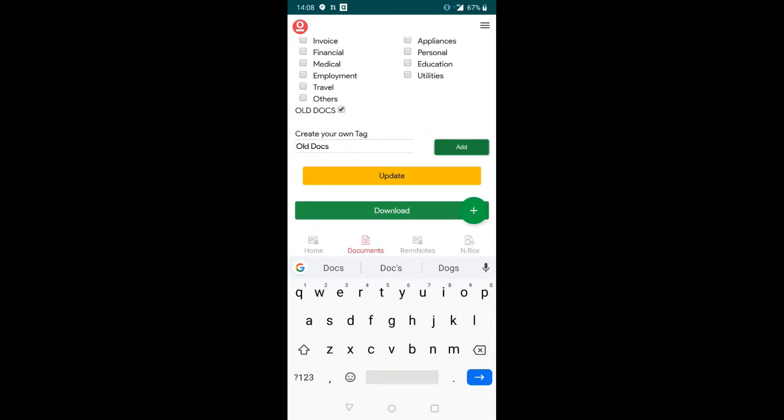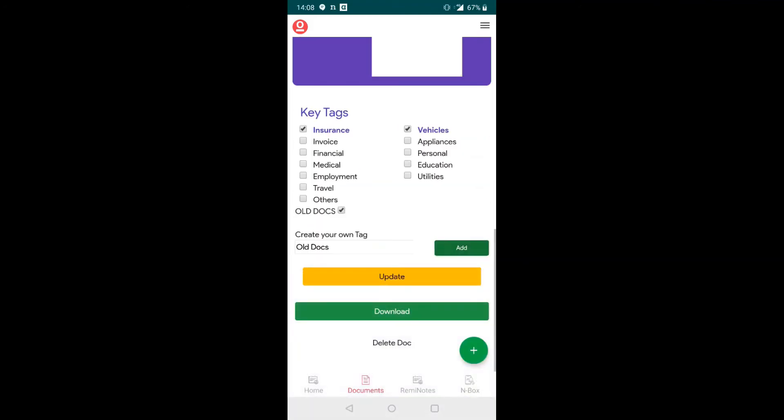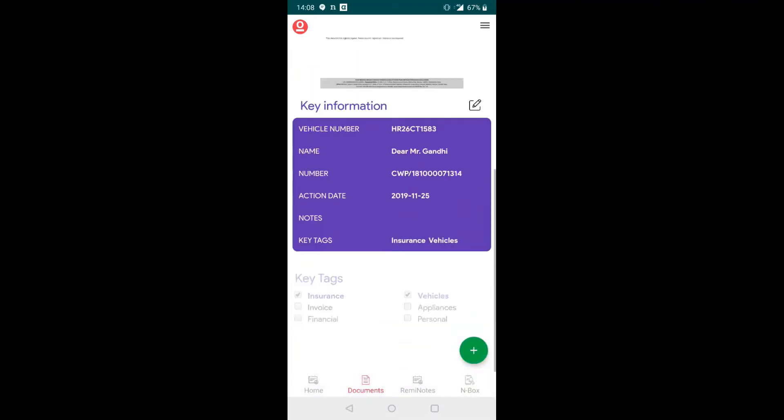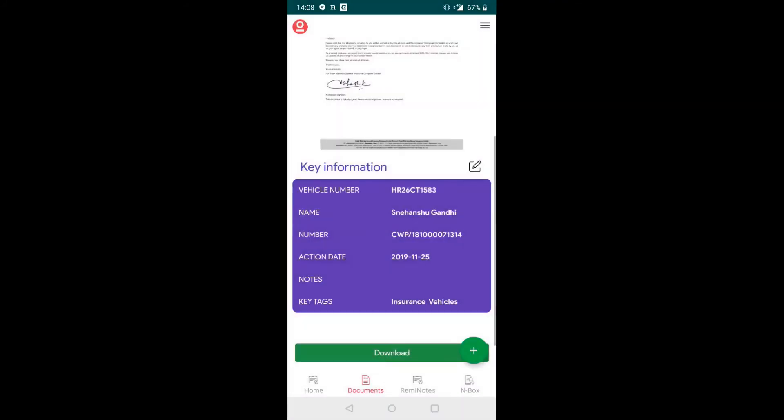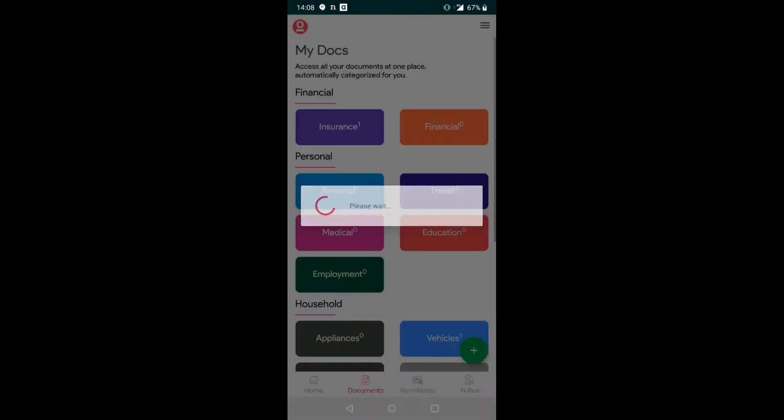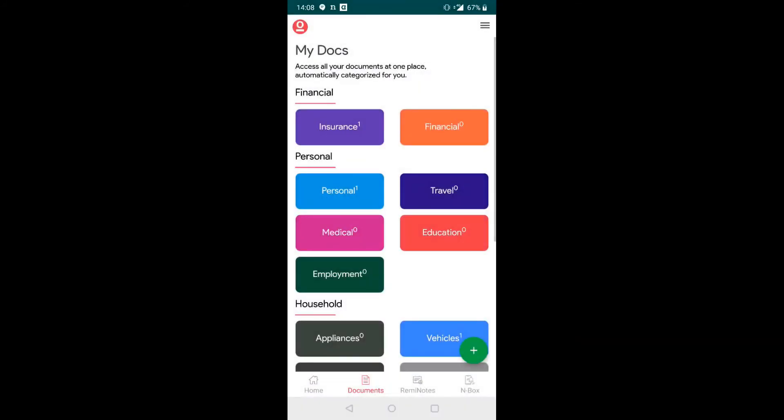Once it is completed, you can just say update and all this information will be updated in the document.